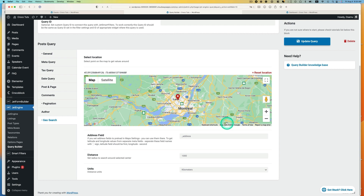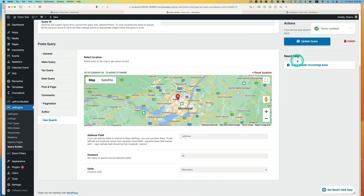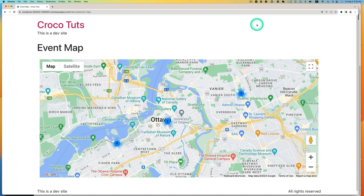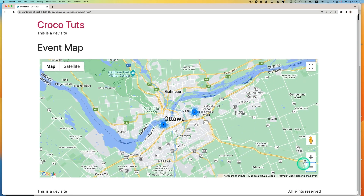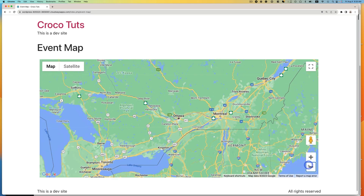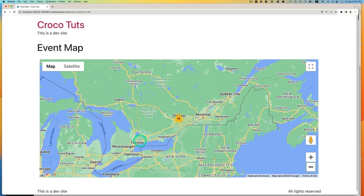Let's go back to query and change this to 50 kilometers, hit update, and refresh. Now it shows only the 50 kilometers radius from where I live. That's in Ottawa — 10 events. Remember that I had two events in Toronto, but it doesn't show because I set only a 50 kilometers radius from where I live. This is really handy.